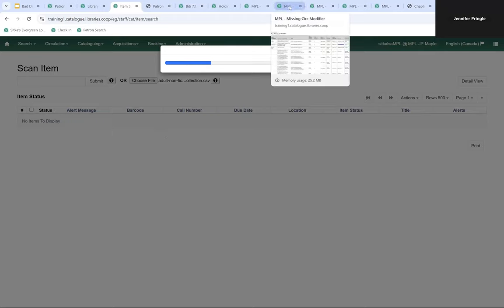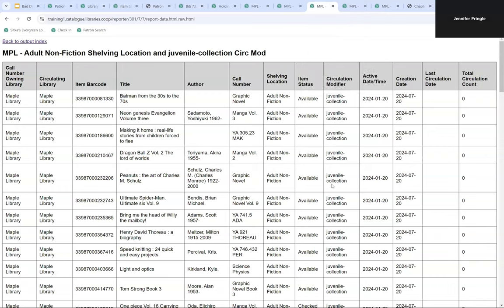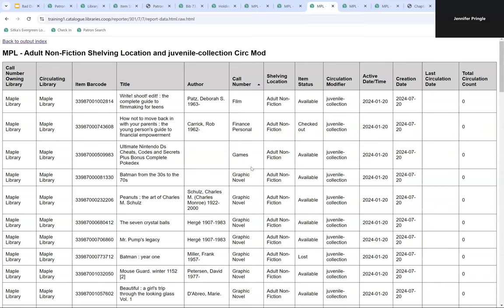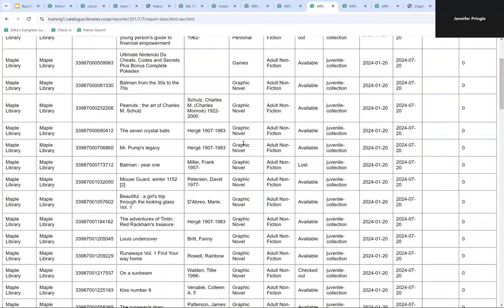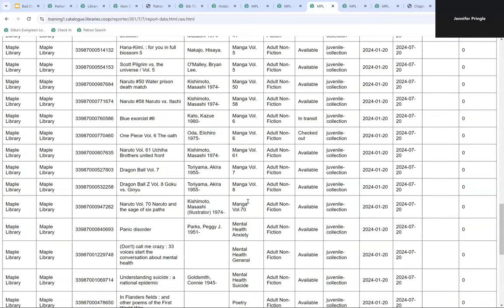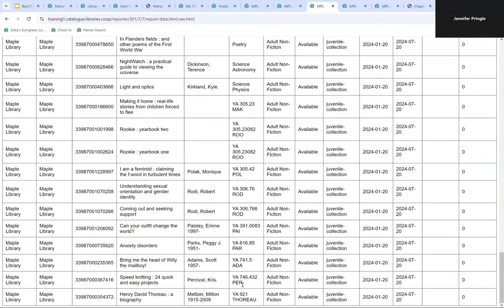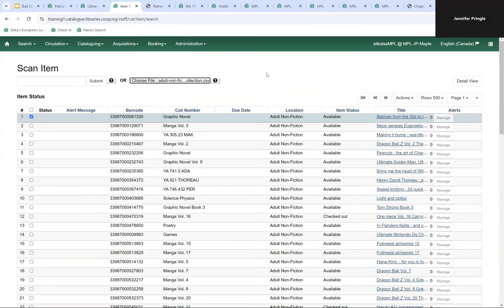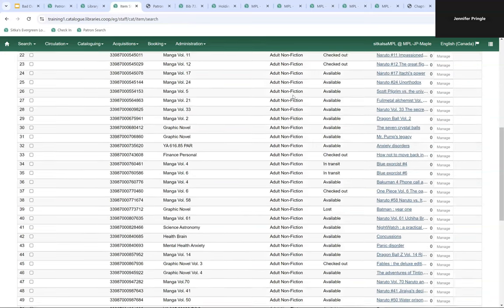While that loads, we can look at the report. Sorting by call number, it looks like some items probably should have the circulation modifier 'book.' This library uses categories for call numbers. Going to the bottom, there are items using a call number of YA — so potentially those items should have the juvenile collection circulation modifier, but maybe the shelving location is wrong. Our file has now loaded and all 72 items are displaying in item status.